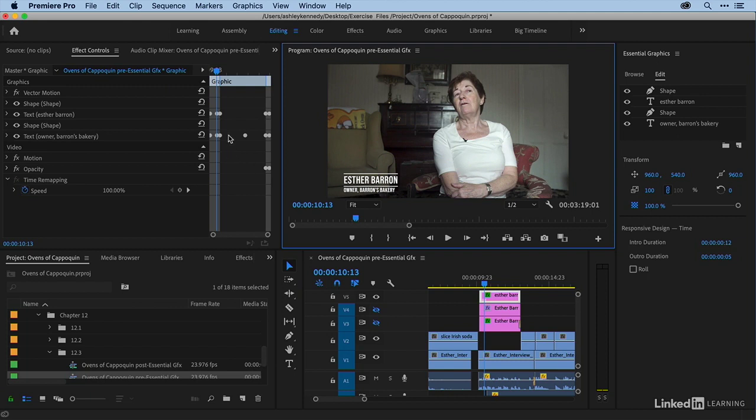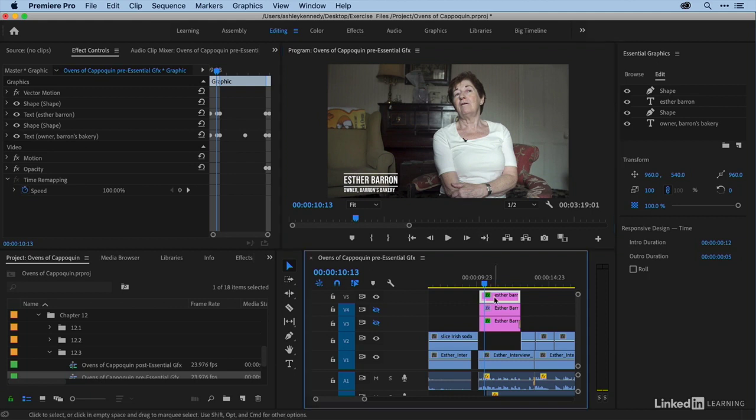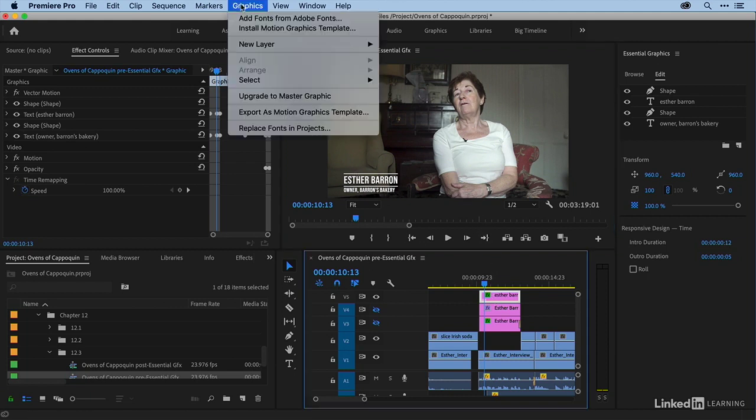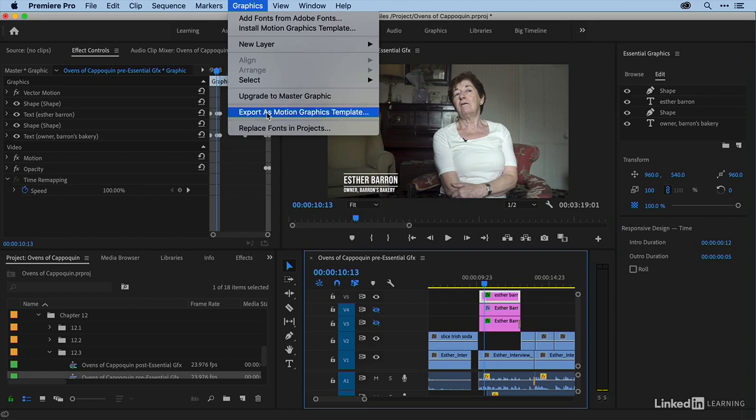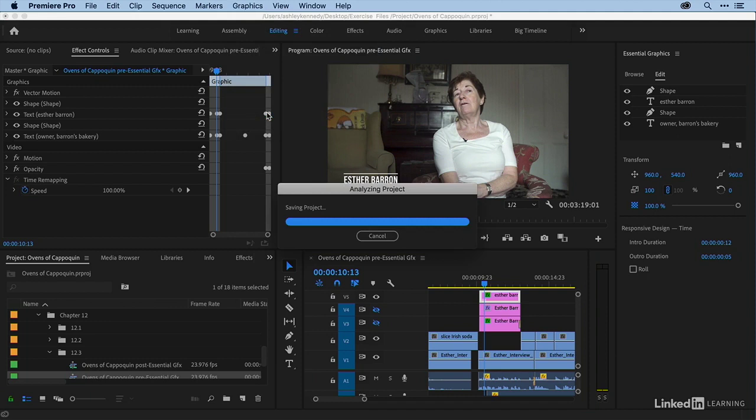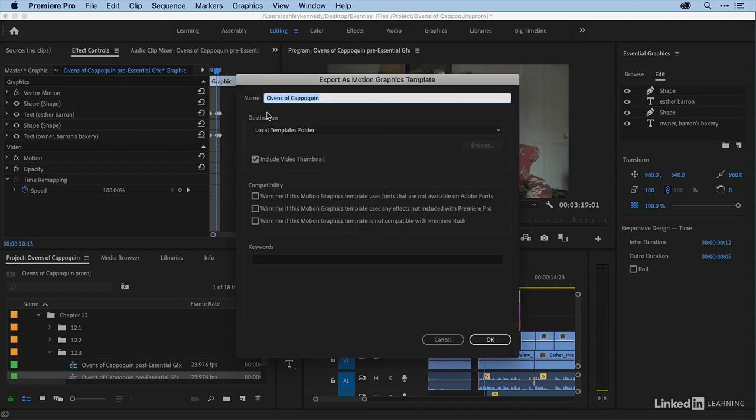And of course, if you really want to dig in and modify, you're able to do so here in the effect controls panel. If this is a template that I want to use going forward, I showed you in the previous movie that you can promote this or upgrade it to master graphic. I also want to show how you can export as a motion graphics template. I'm just going to call this lower third name title grow. And I'll say okay.